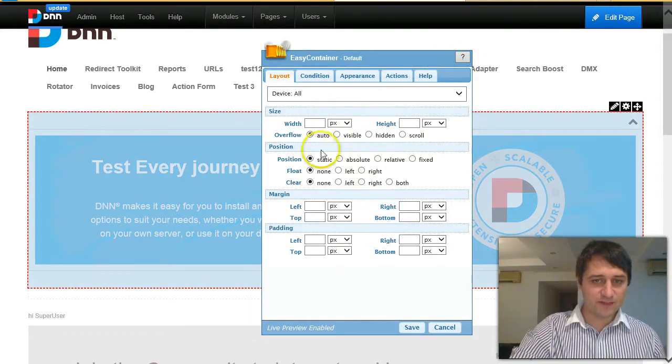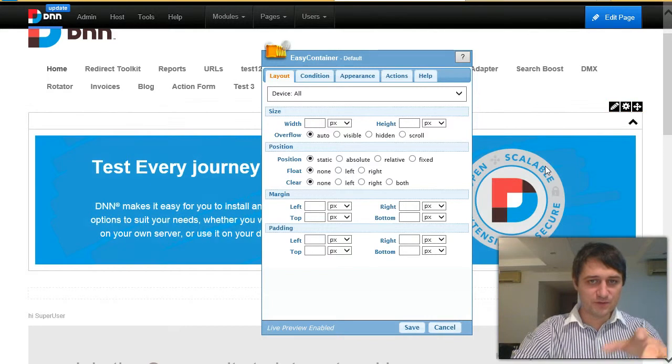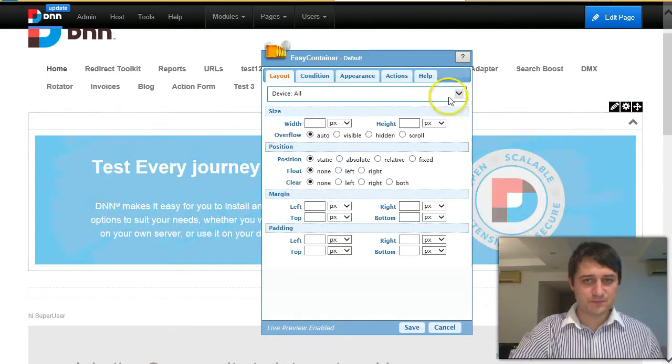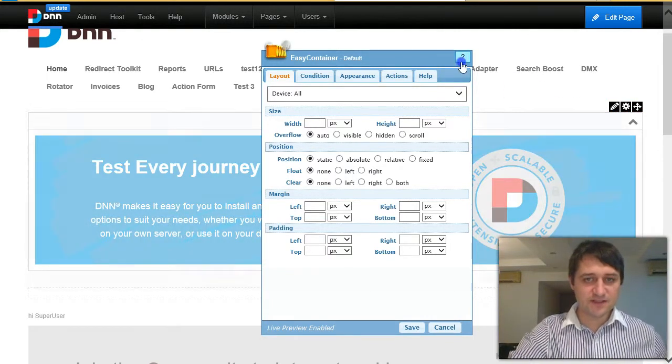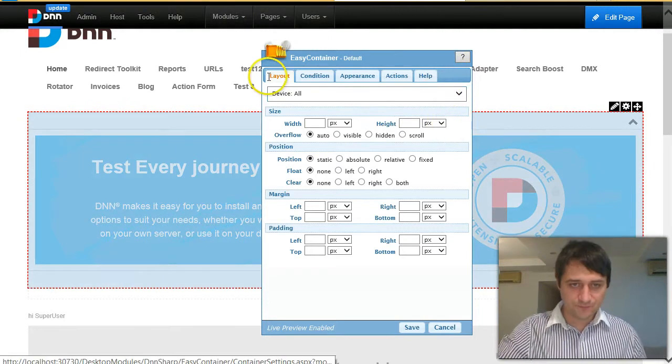You can also identify which container it refers to because you could have multiple modules using same or different containers, so you can easily see which one this refers to.